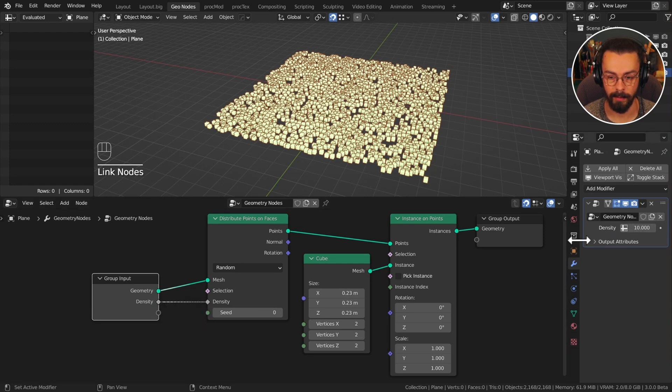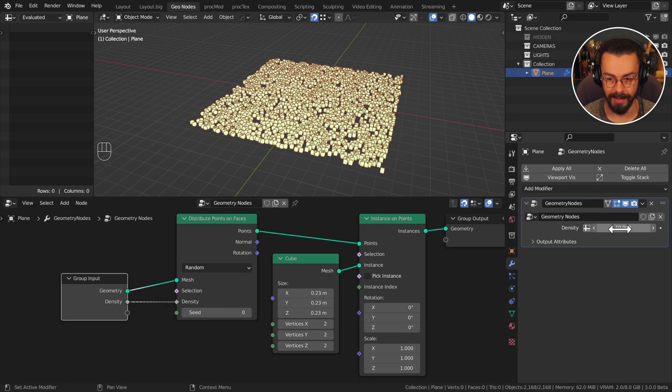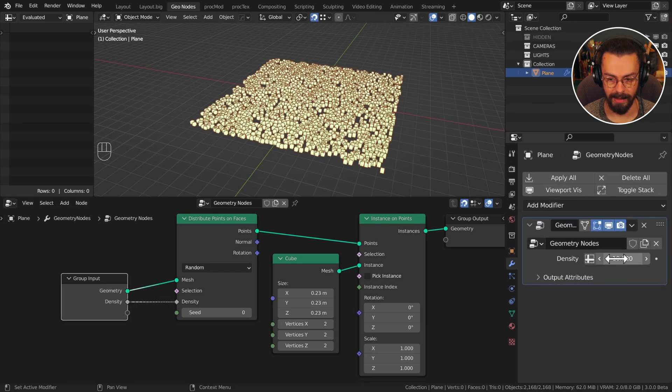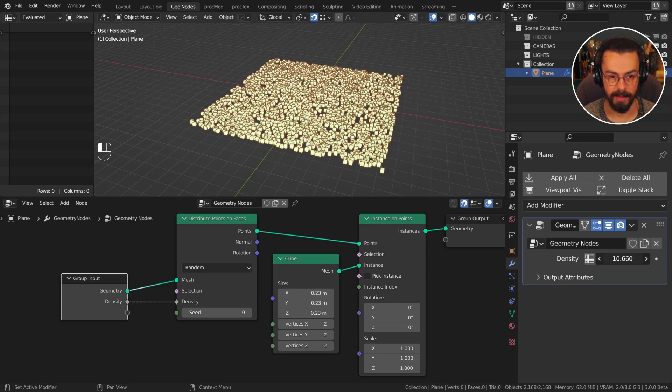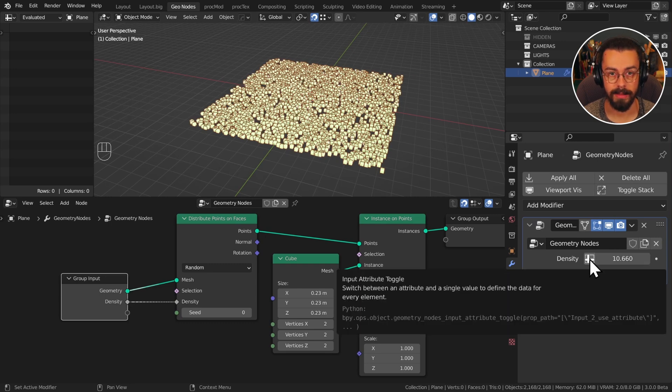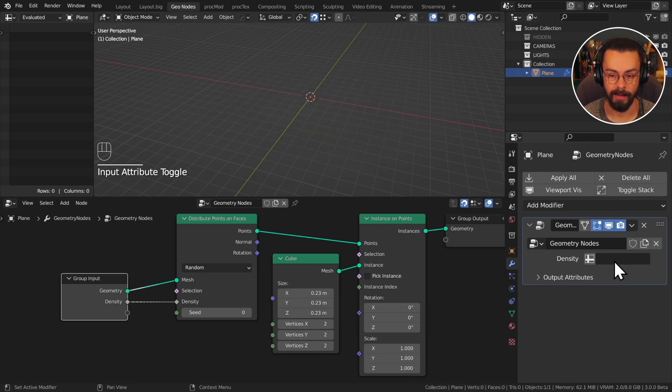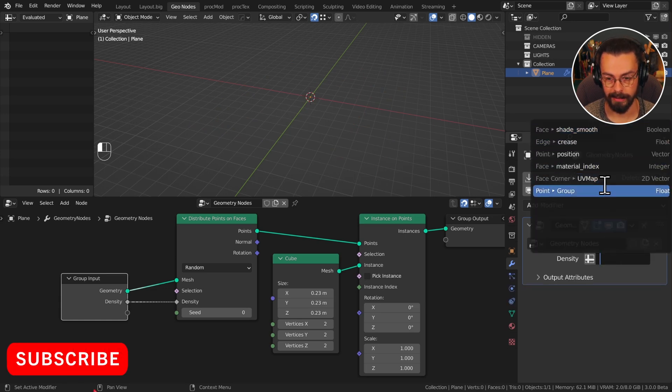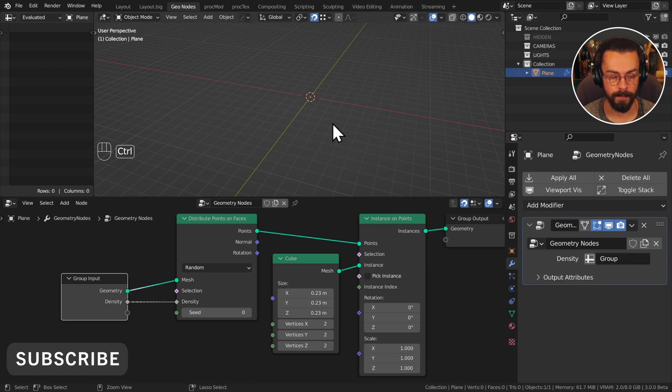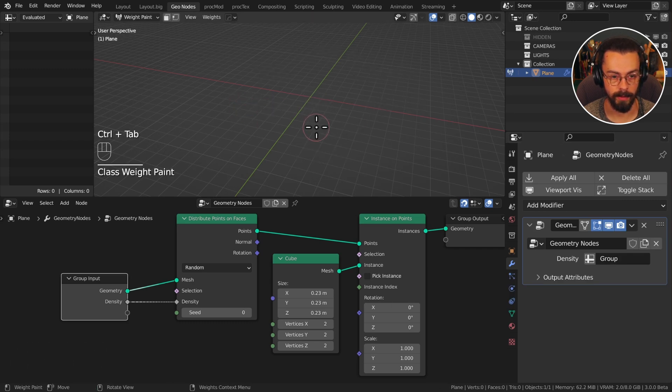Right now we can see on our modifier it says density 10 and I can change this. But there is a button to the left. If I tick this then we get an attribute input option. Now we can select, it was group, just grab that.